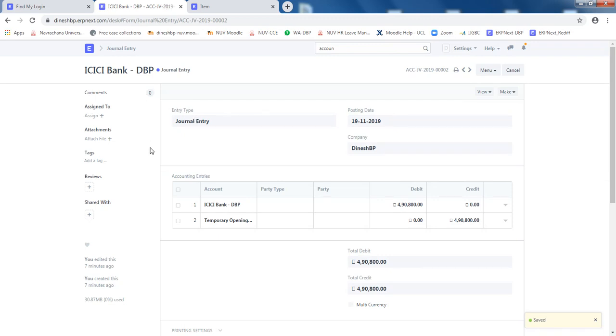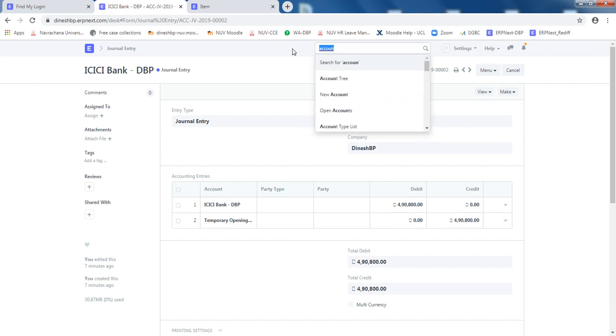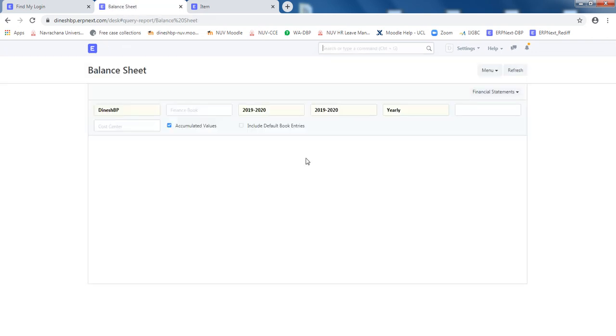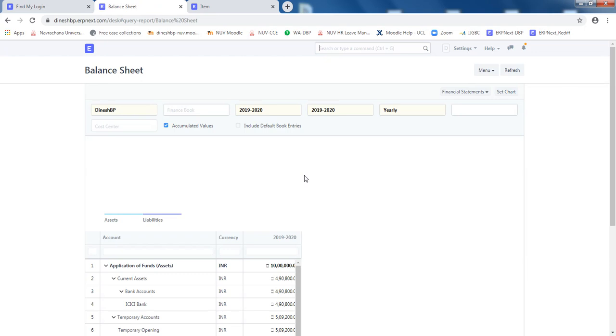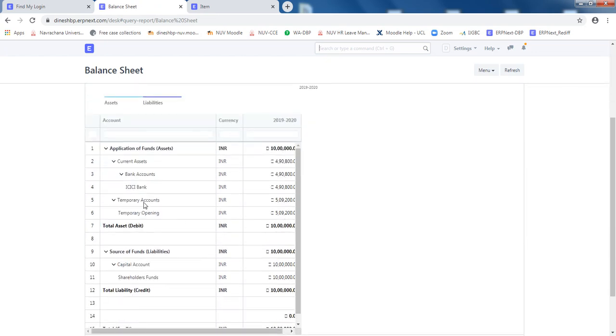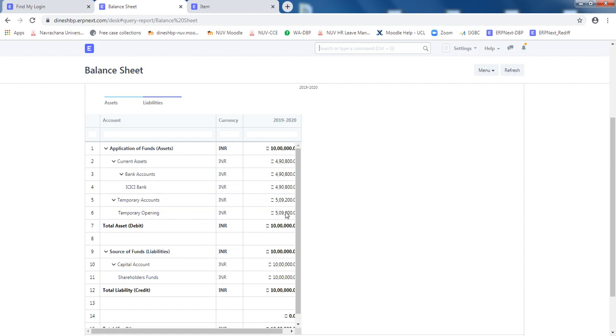If you want to see the balance sheet as on today, we can go to the balance sheet report, balance sheet. Now you can see here the bank account 4,90,000 rupees, temporary opening 5,90,000 rupees, source of funds, shareholder fund 10 lakh rupees. So this 10 lakh rupees has been used: 4,90,000 in bank and temporary opening 5,90,000.